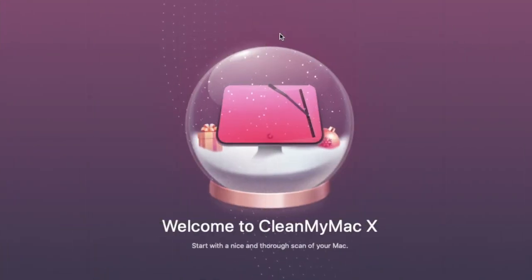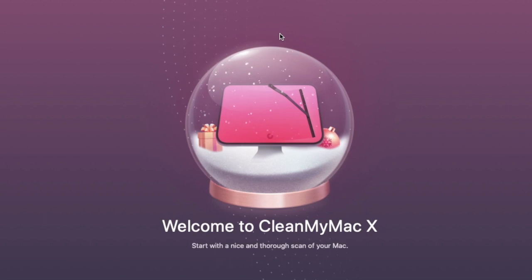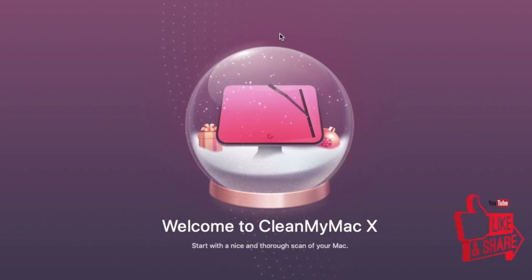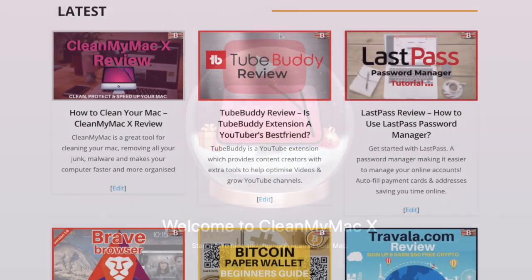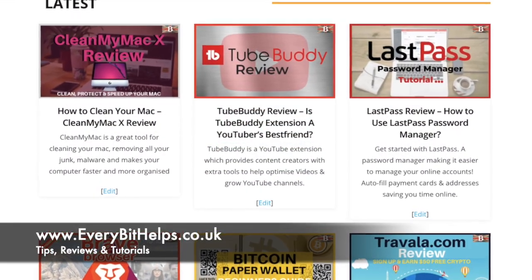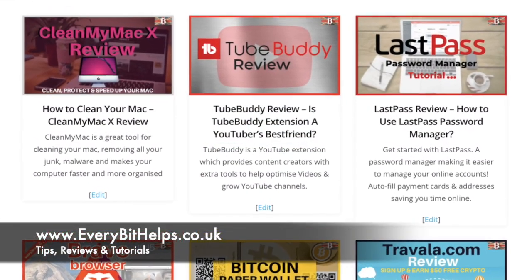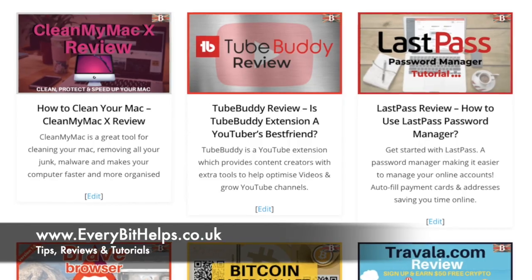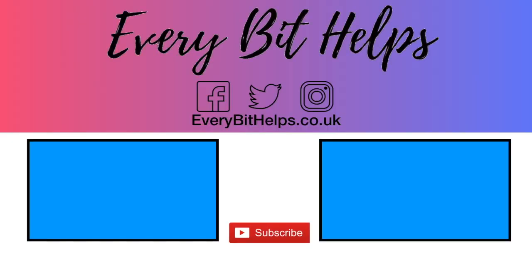So that was just a couple of ways that you can clean up your Mac. And I hope you enjoyed this video today and if you did then please give me a like, hit the subscribe button and please do also head over to my website at www.everabithelps.co.uk for more tips, reviews and step-by-step guides. Thanks and I'll see you soon. Bye.